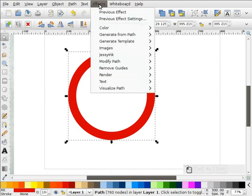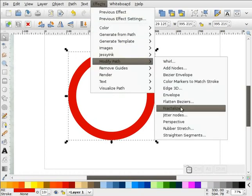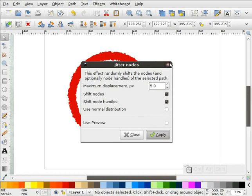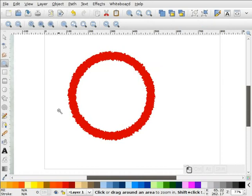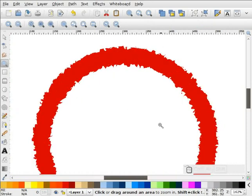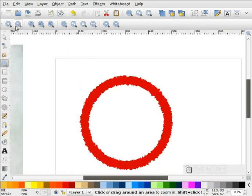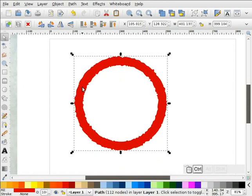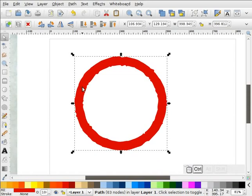Next I'm going to go to Effects, Modify Path, and we're going to Jitter that path. I'll start with a value of 5 and hit Apply. You can see how that kind of dirties up your path a little bit — kind of jitters it up. That's what we want, but we don't want it so extreme. So I'm going to select this and hit Control-L on our keyboard to simplify that path. I think that looks probably pretty good.